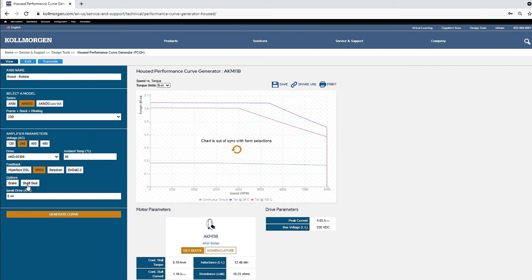The default drive peak current is based on the peak current rating of the motor windings. A performance curve can be generated now.